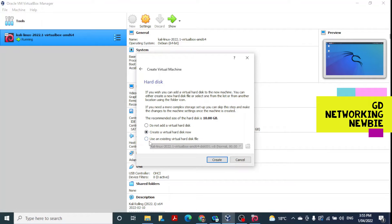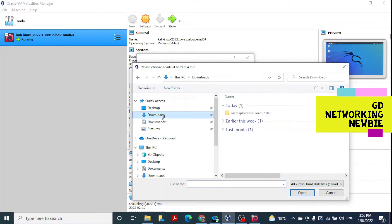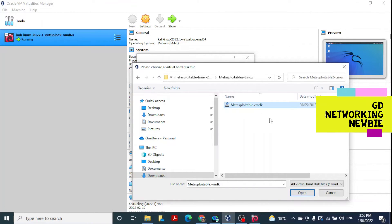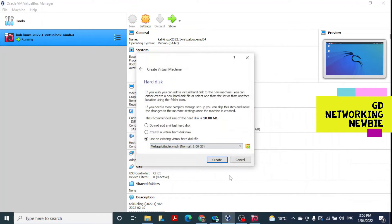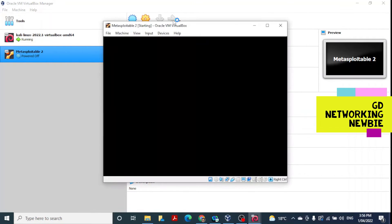We select 'Use an existing virtual hard disk file', which is available in our Downloads folder. Click the folder icon, then click Add to browse to the Downloads folder. Inside the Metasploitable 2 Linux folder, select the file 'Metasploitable.vmdk', click Open, then Choose, and finally Create. The virtual machine is now created and we click Start to bring up the Metasploitable 2 machine.